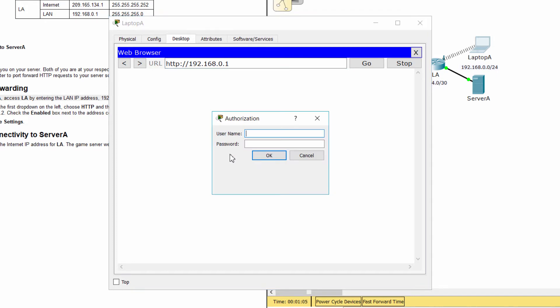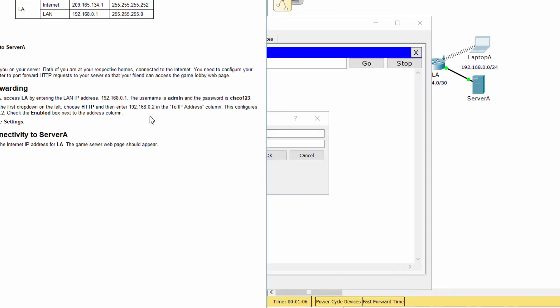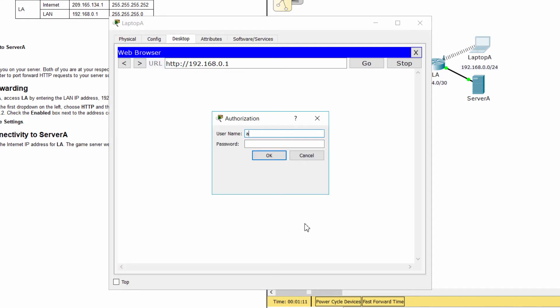The username is admin and the password is Cisco123.